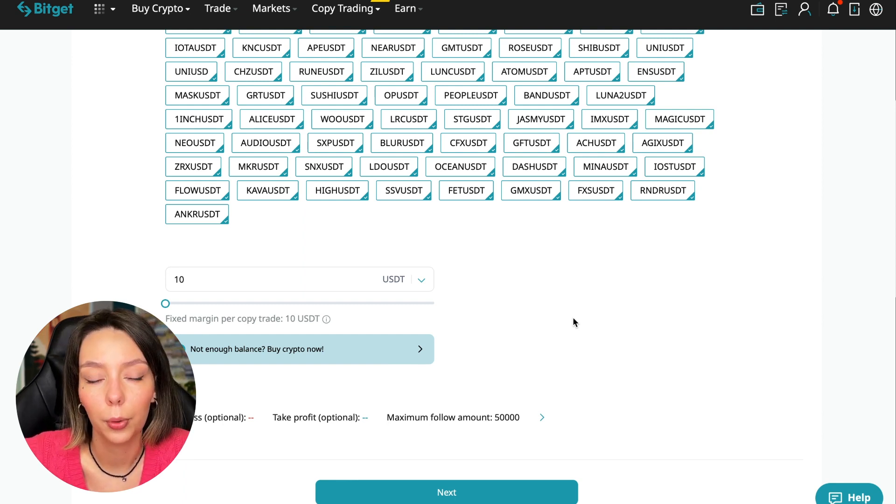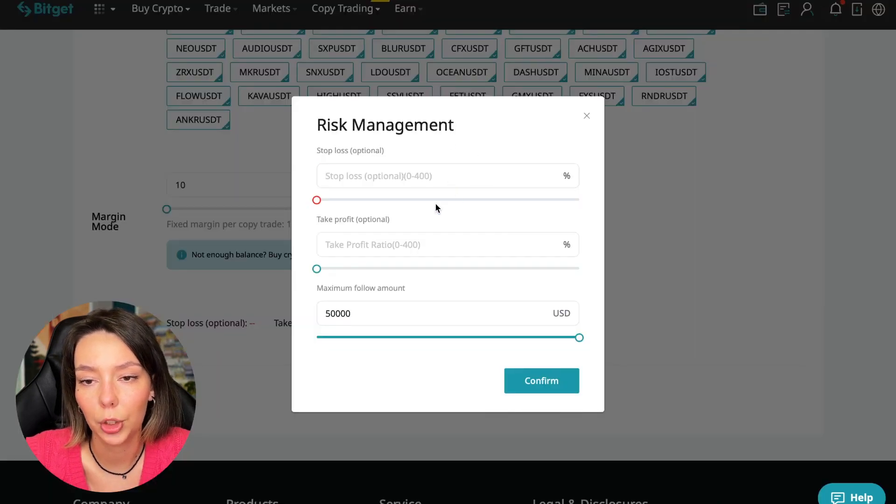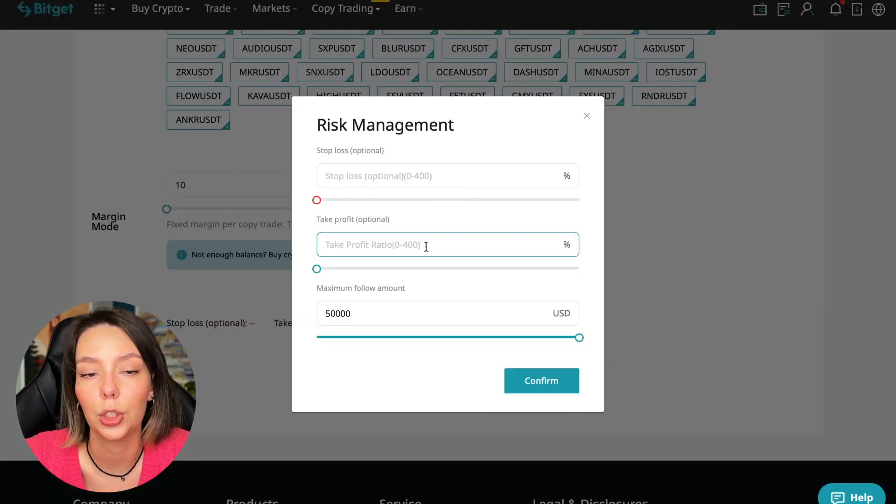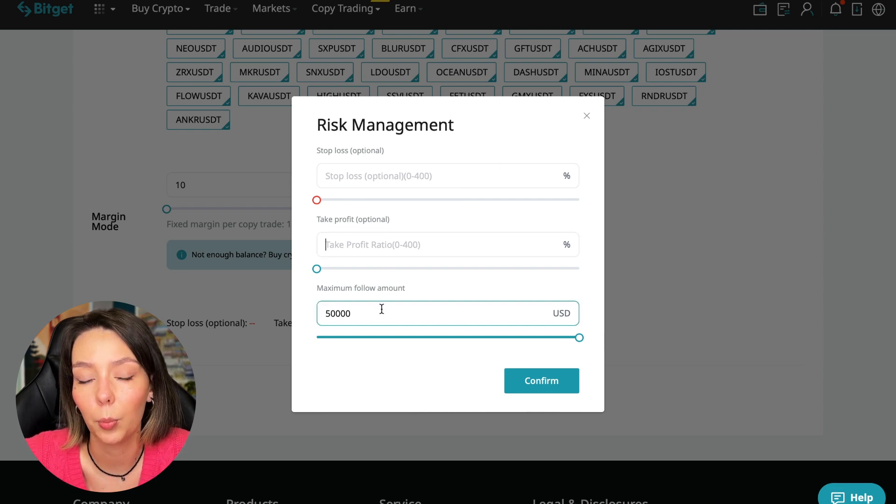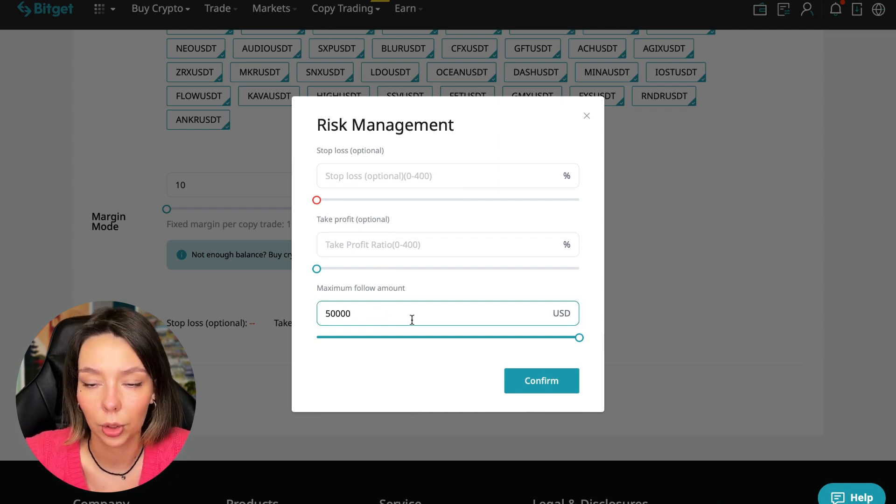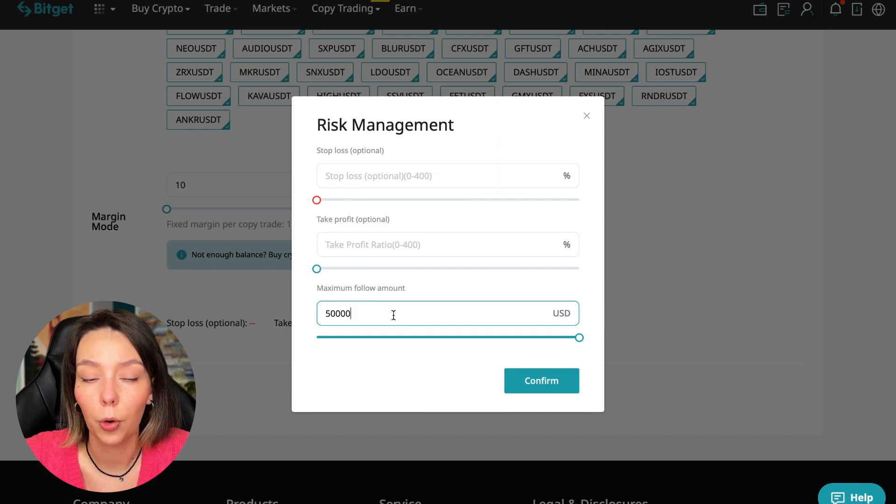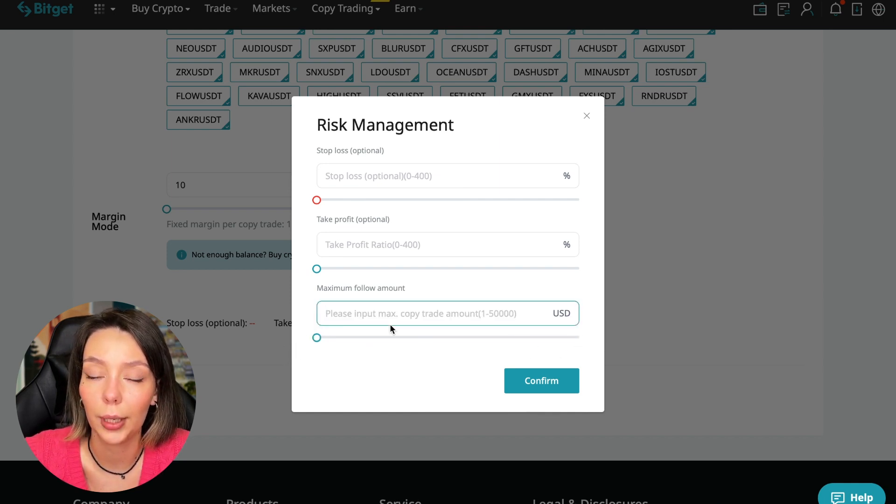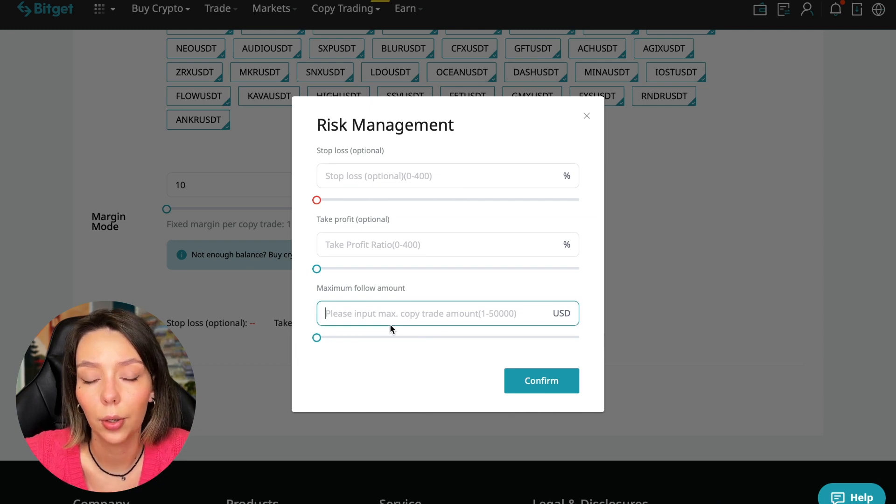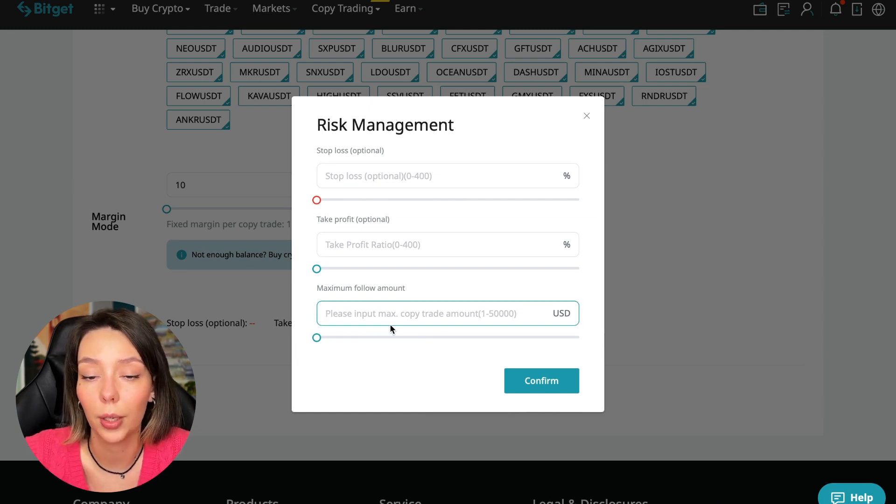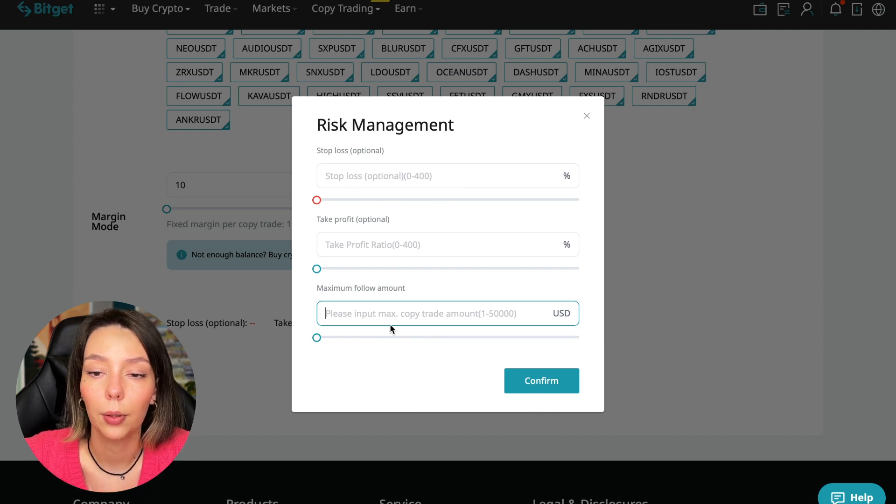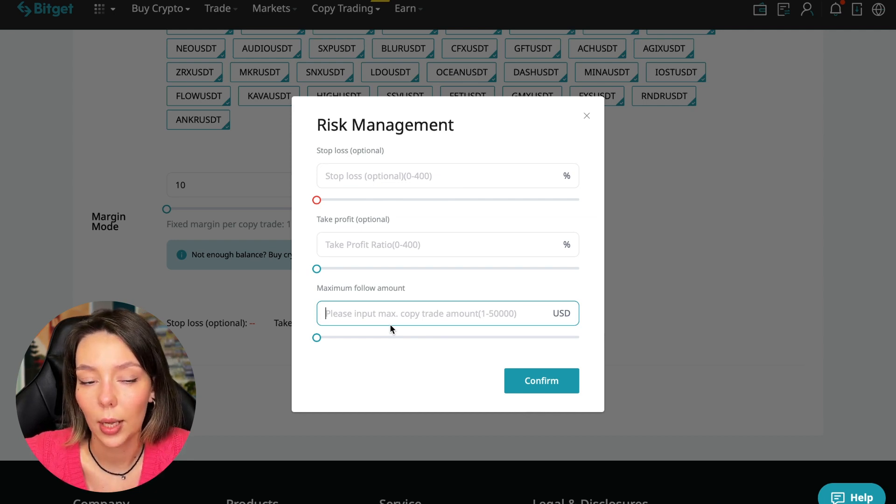We click on the blue arrow and here we can choose the stop loss for each position, the take profit for each position, and the maximum follow amount we can give the trader to manage. I recommend putting no more than 10% of your deposit on the copy trading platform. Here 100 is 10 dollars. If five thousand dollars then five hundred dollars. In this case I will bet a little more, 30%, and I don't want to put a stop loss because I trust this trader.